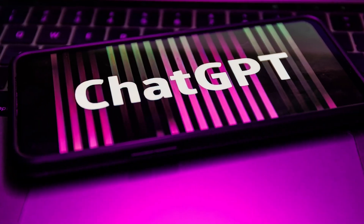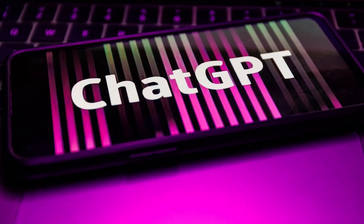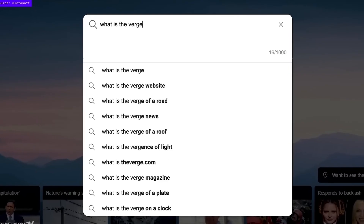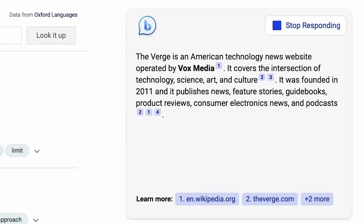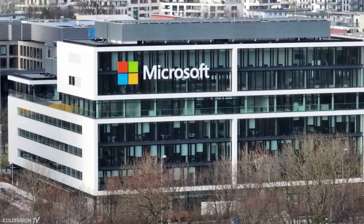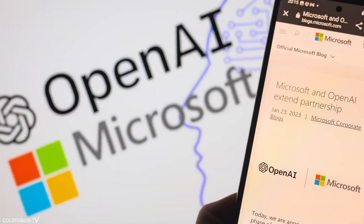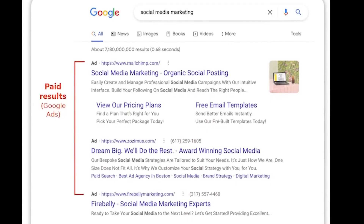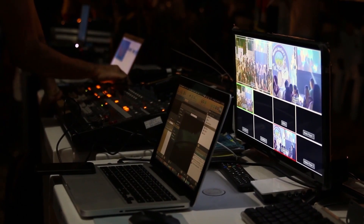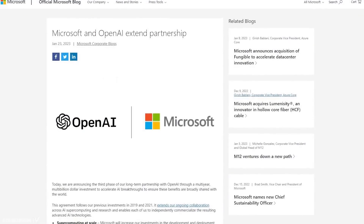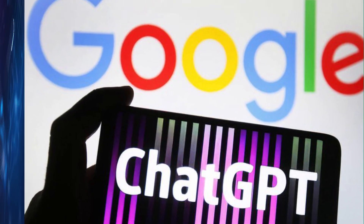ChatGPT's introduction has generated a lot of buzz, with some reports claiming that Google sees the app as a serious threat to its search platform. Conversely, Microsoft plans to integrate ChatGPT into the underachieving Bing search engine. Today's video is about Microsoft bringing ChatGPT to your browser — Google killer ChatGPT.